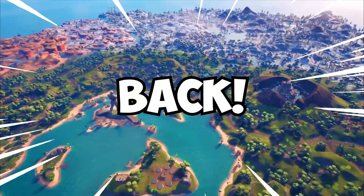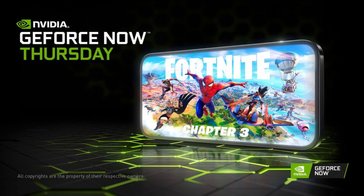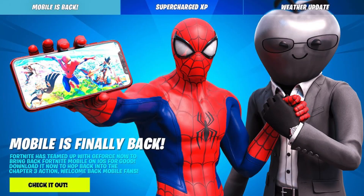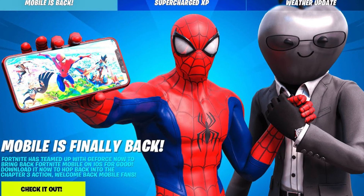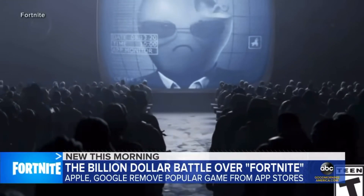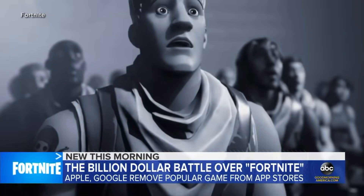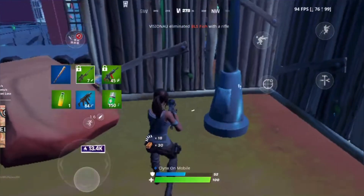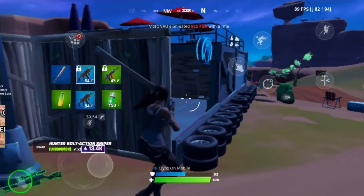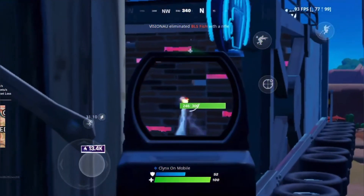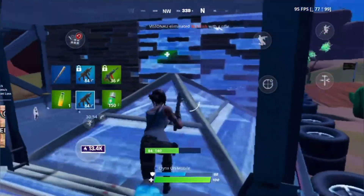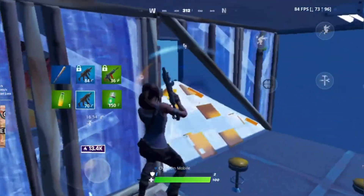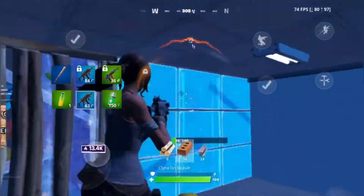Fortnite Mobile is officially back with the release of GeForce Now. Players are able to once again play Fortnite Mobile on iOS devices, since Apple removed the game from the App Store almost two years ago, which caused Epic Games to sue Apple. In this video, I'll be doing a step-by-step tutorial to download and play Fortnite Mobile on GeForce Now, as well as showing how you guys can skip the waitlist.